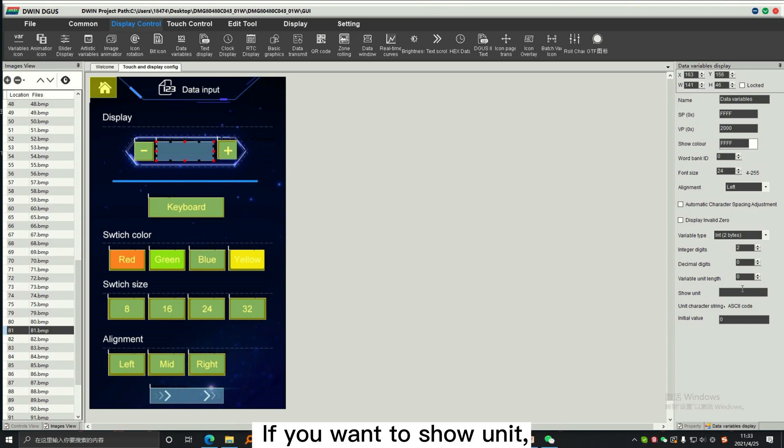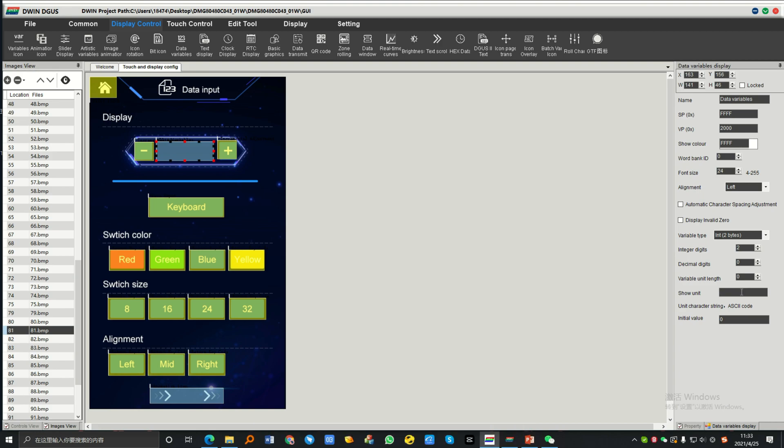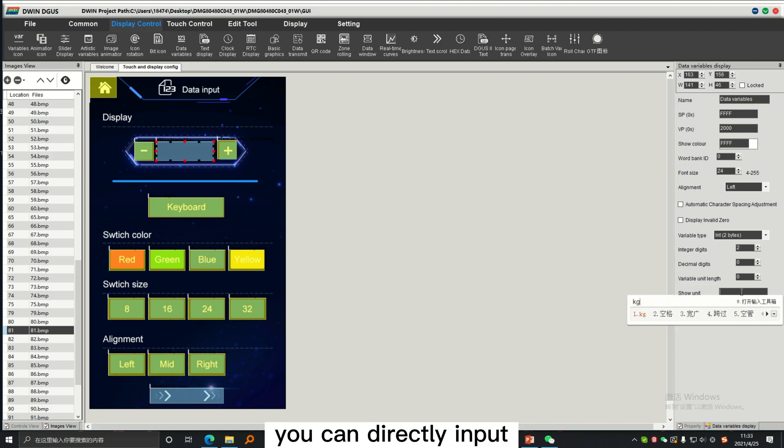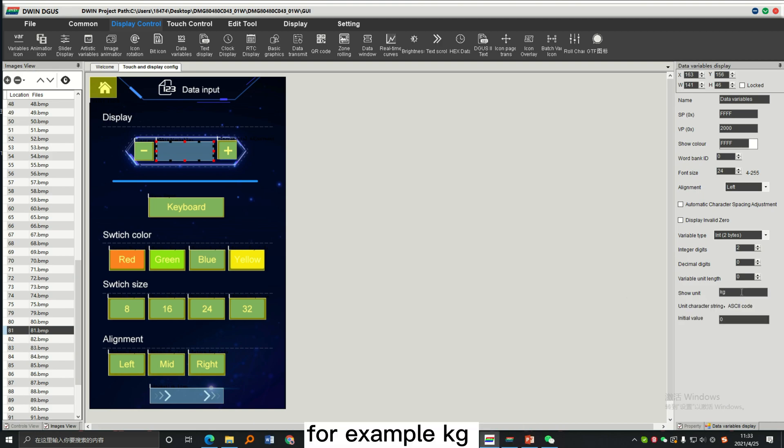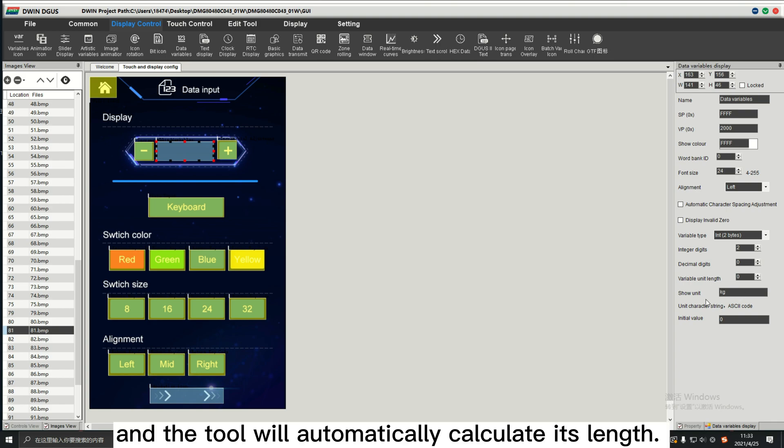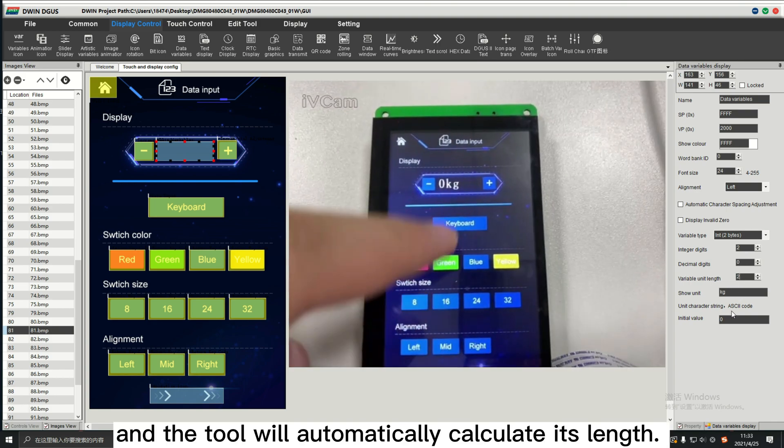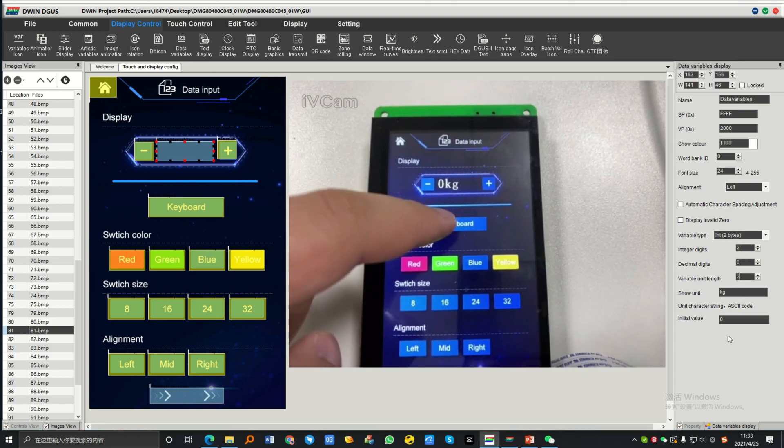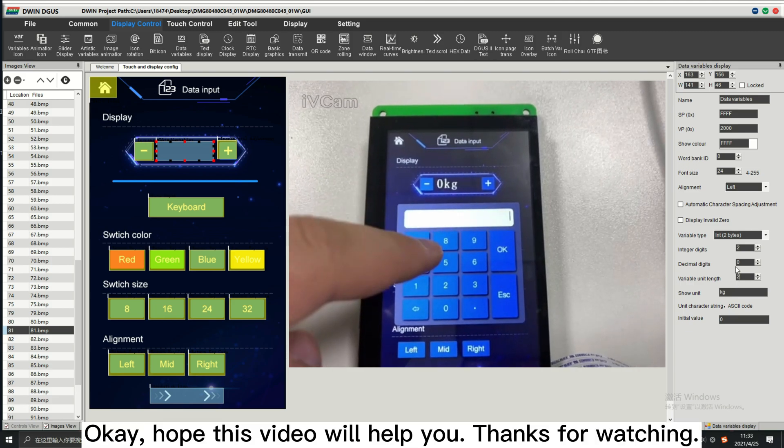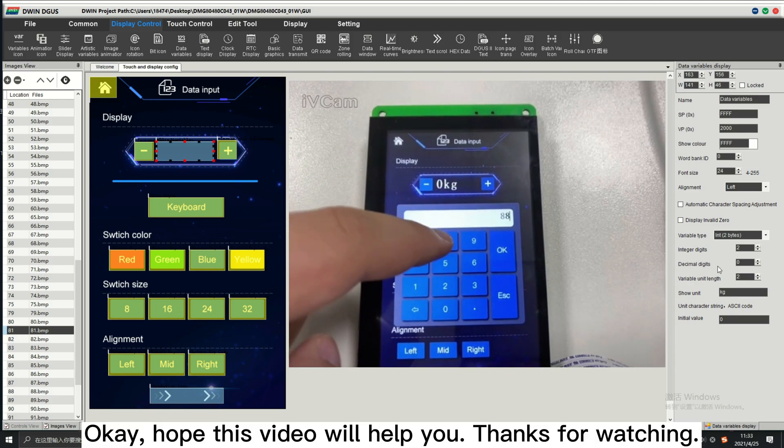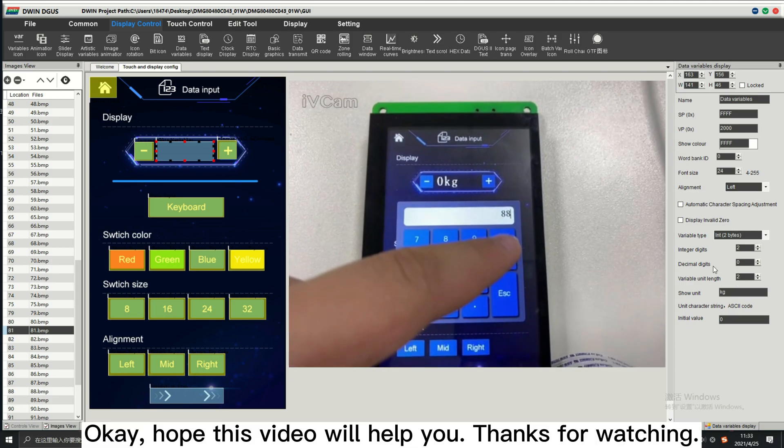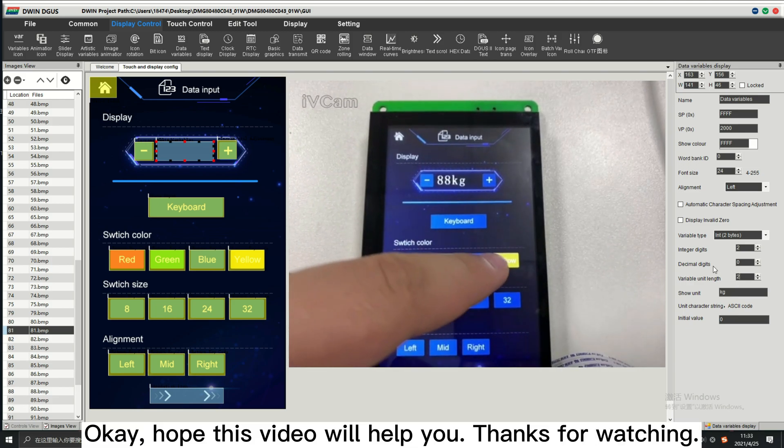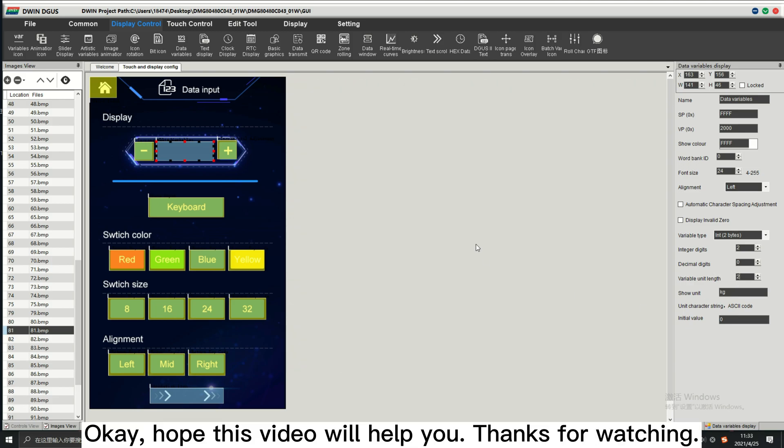If you want to show unit, you can directly input, for example kg, and the tool will automatically calculate its length. Okay, hope this video will help you. Thanks for watching.